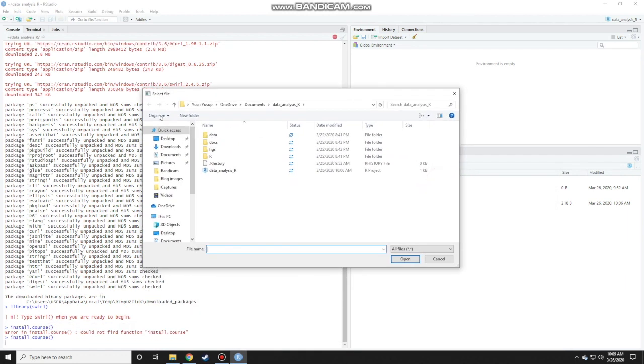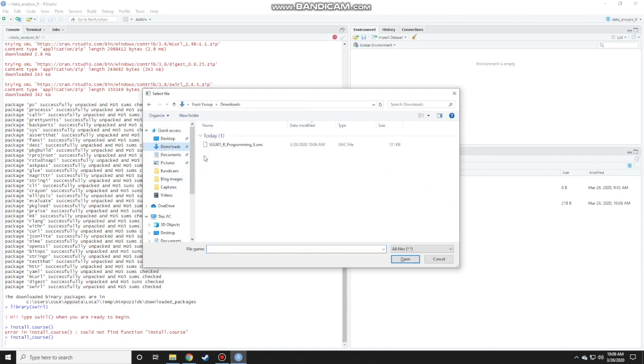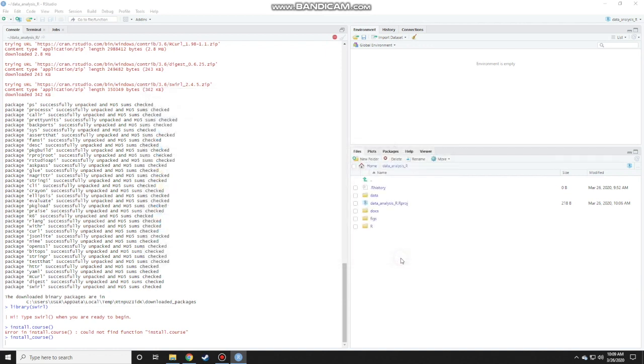A window will pop up and you just need to choose the file that you downloaded a few minutes ago. Go to the downloads folder. You see the downloaded file and click on open. After choosing that, click on open.